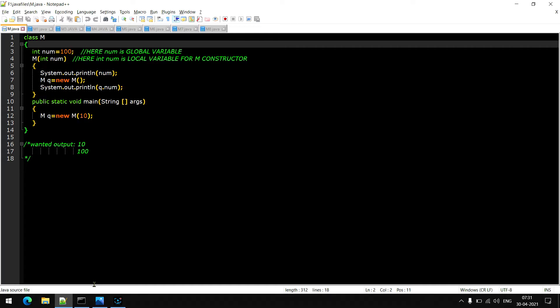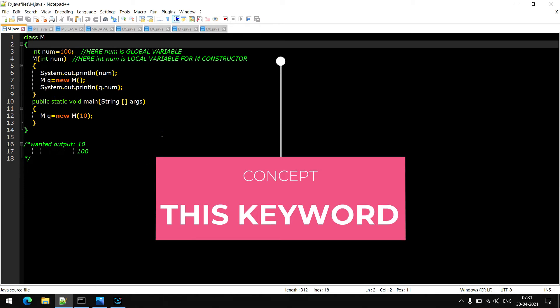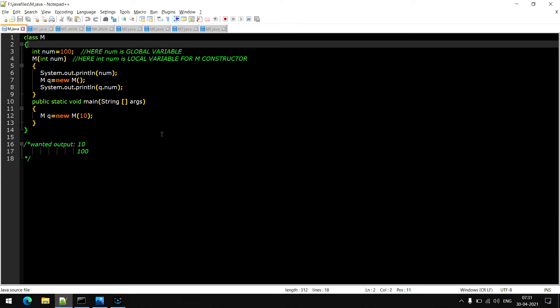Today we are going to learn about the 'this' keyword — what is the 'this' keyword, how we use this keyword, everything we are going to see.